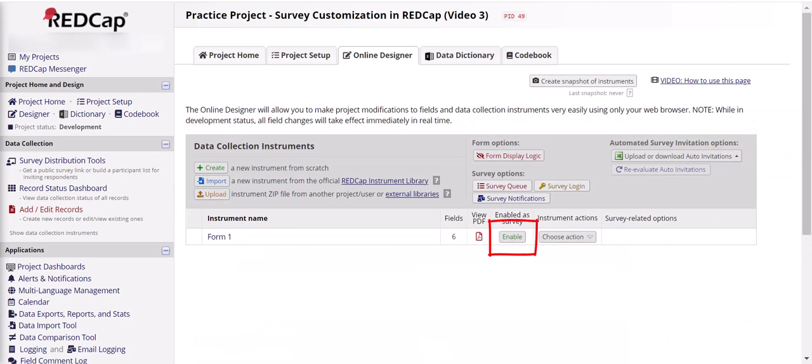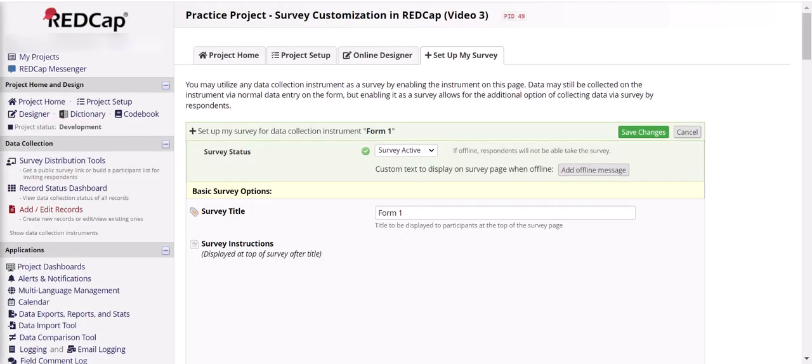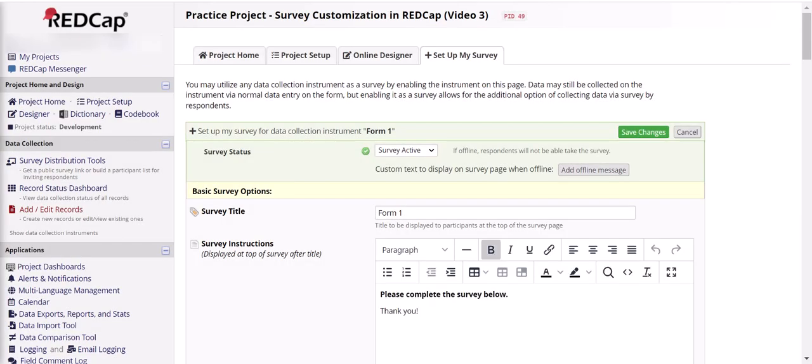This allows you to collect data either by entering data into the survey manually or by generating a participant link. The enable feature brings up a whole other set of options in a new window.